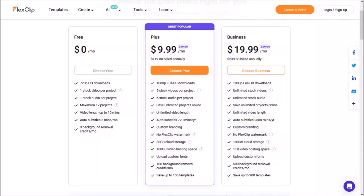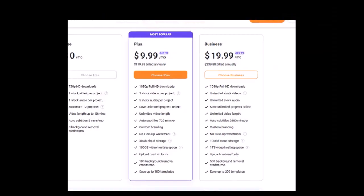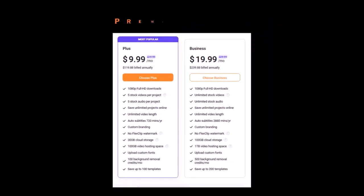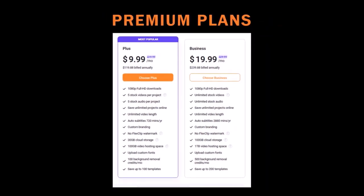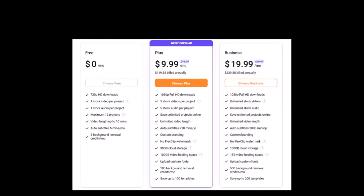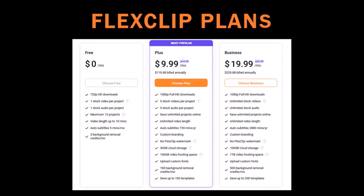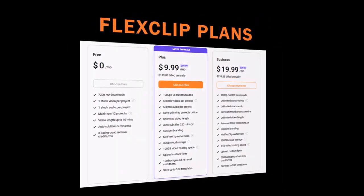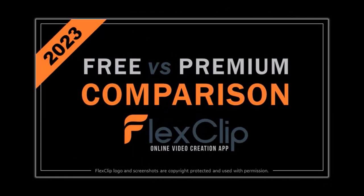FlexClip is free to use. You can check the link in the description section. And there are currently two premium plans. The free version has some limitations as you can see. And I'll be creating a separate video doing a comparison of some of the key features.